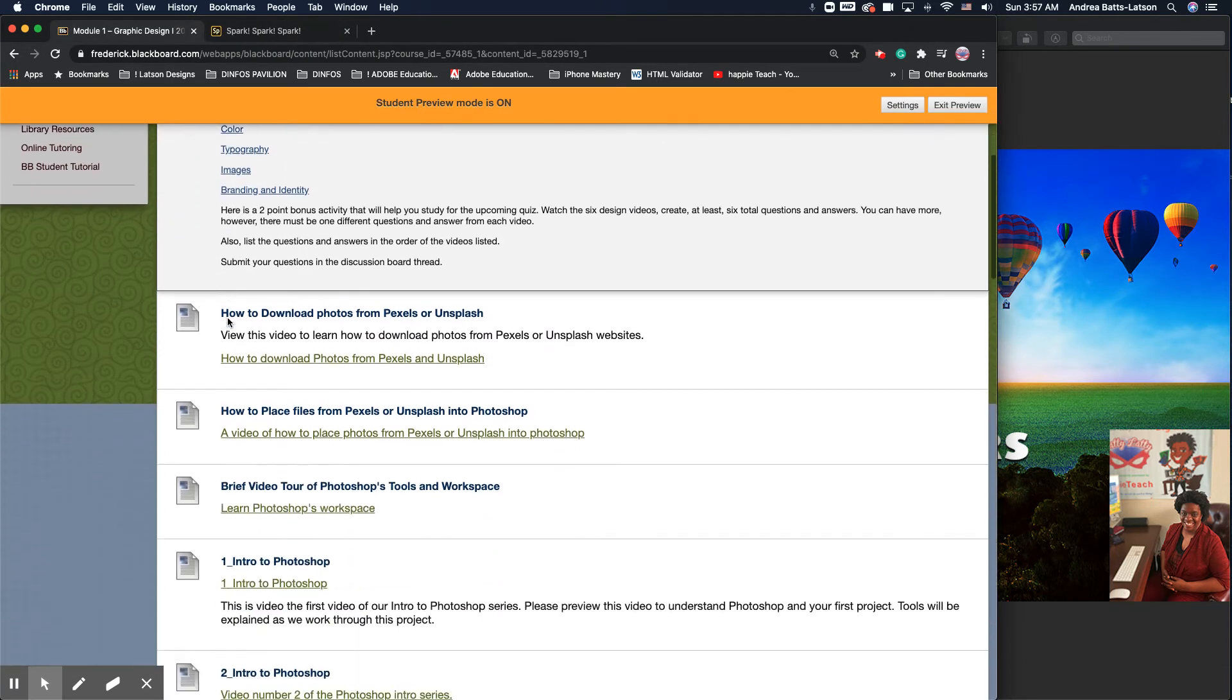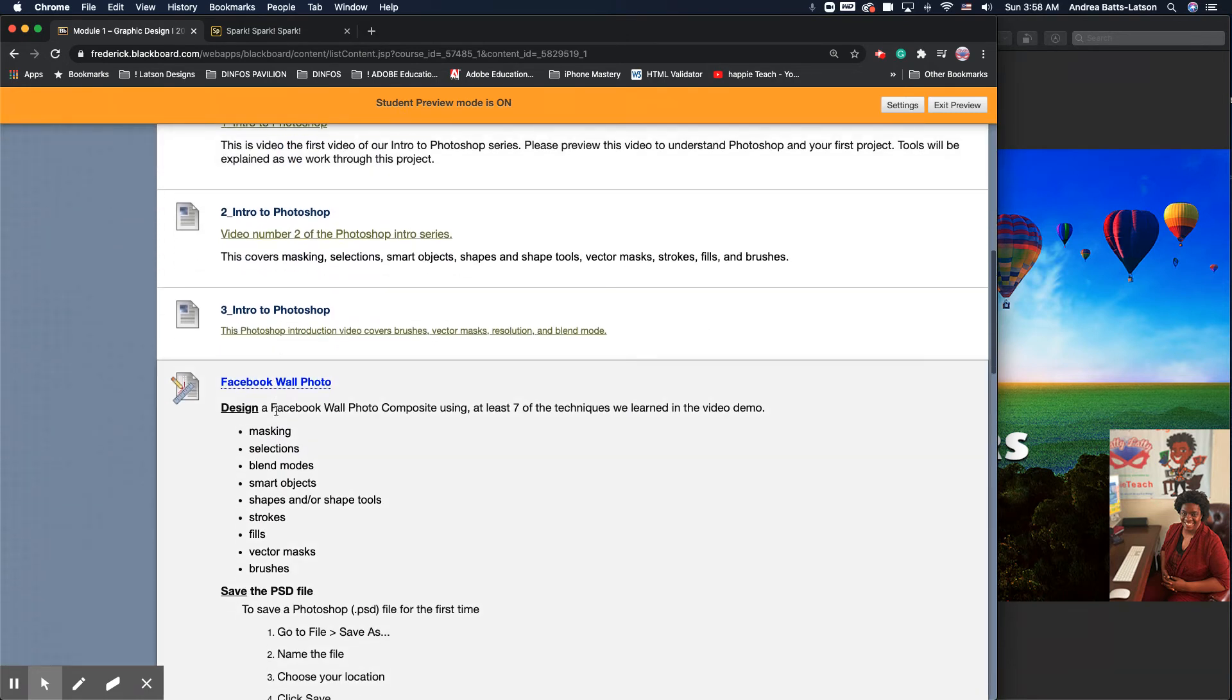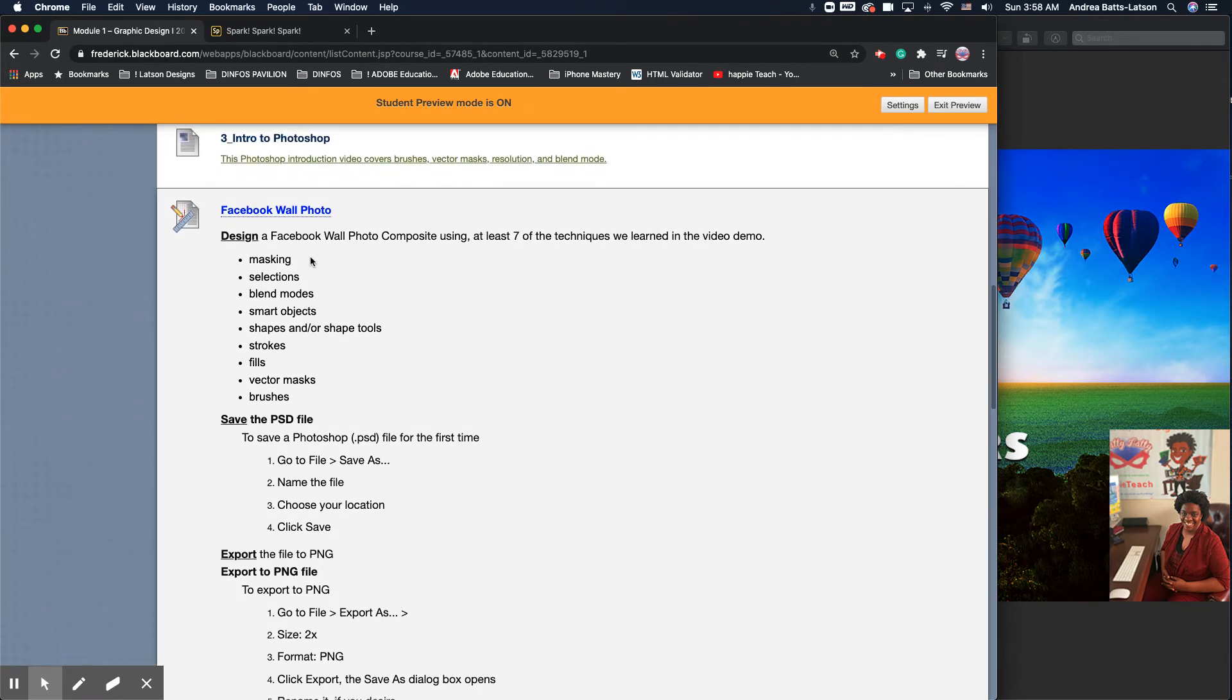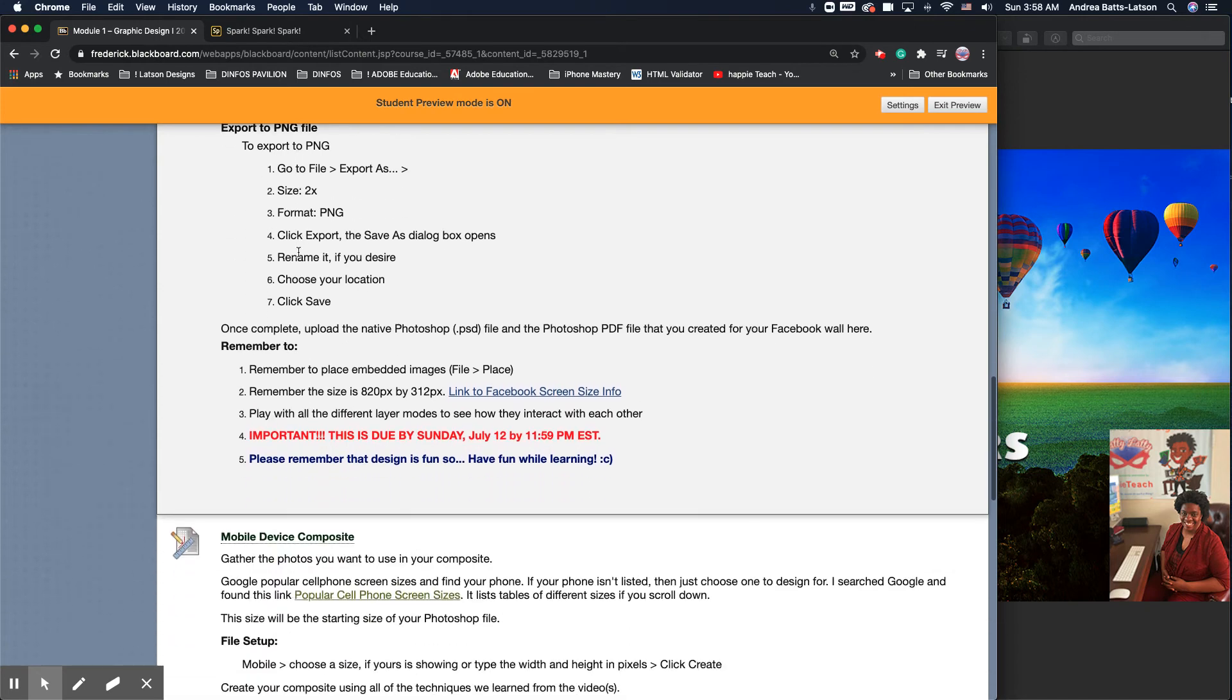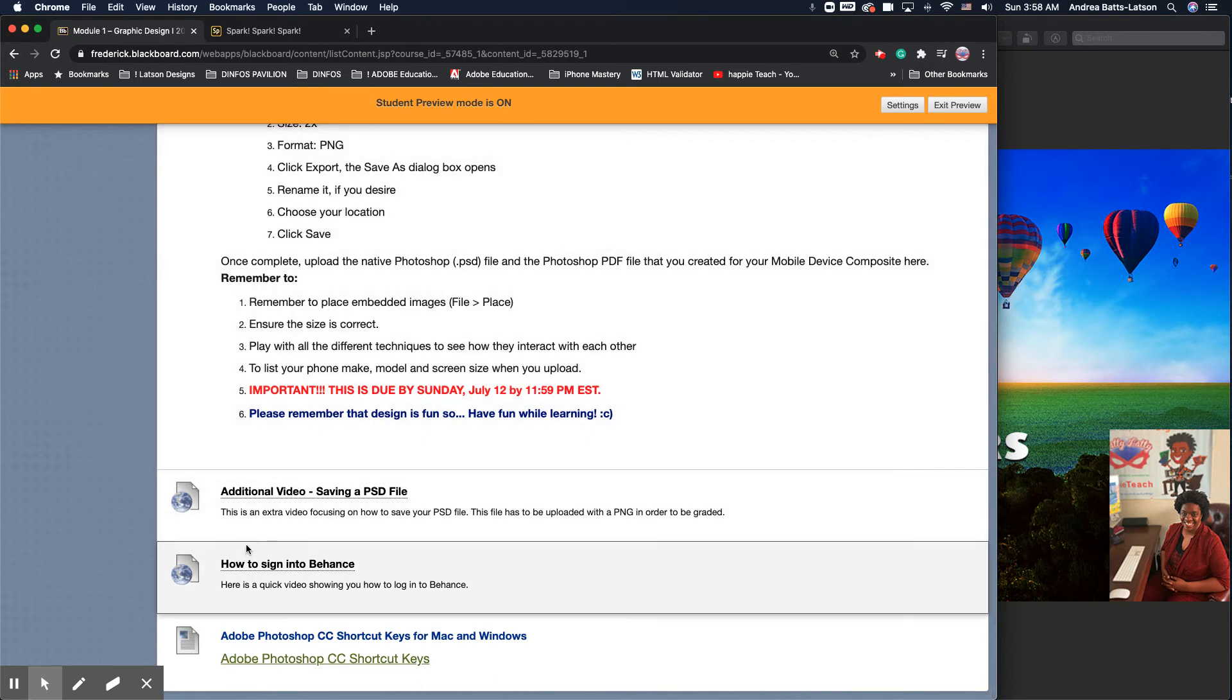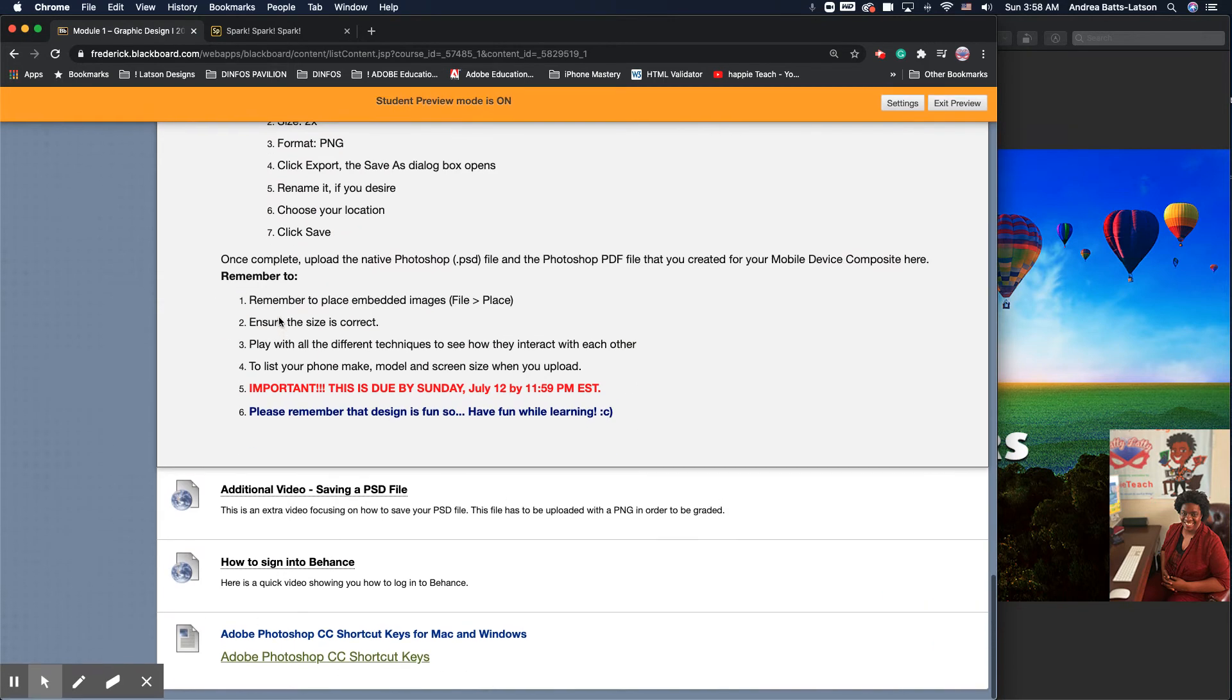There are videos for everything on how to do things. You have videos on how to download your photos, videos on the tour of the programs and stuff like that. I make sure you're looking at the videos. Then we have your assignments and everything broken down in the assignments for you to do. How to save your work, I always make sure I talk about that in the assignment, especially in module one.